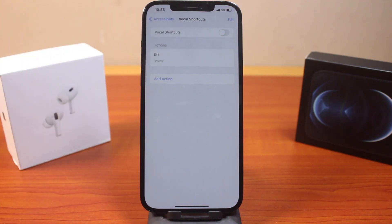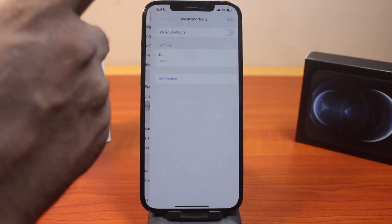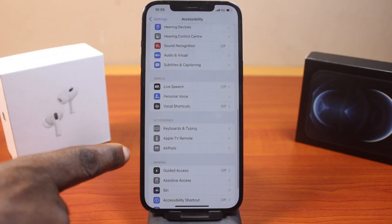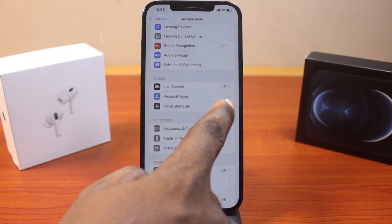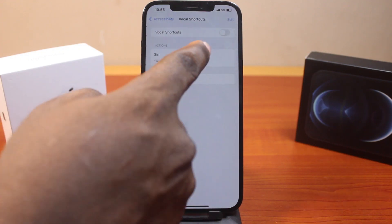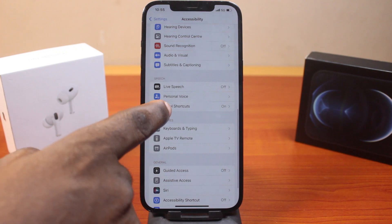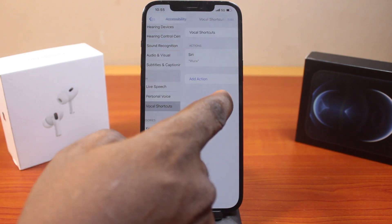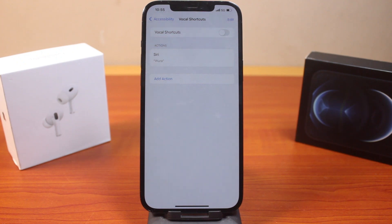Once that is toggled off, this is going to turn off the vocal shortcuts. Come back to Accessibility and confirm this — you can see Vocal Shortcuts is off. If I turn it on and come back, you see the vocal shortcuts on. So go ahead and turn this off to disable vocal shortcuts on your iPhone on iOS 18.